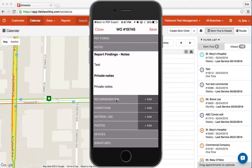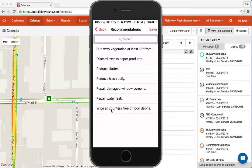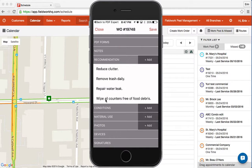Recommendations and conditions are brief lists that you may or may not utilize in your account. When you do, they're easy to select — just tap them and they appear as a note or under the recommendations in the report. The same applies for conditions.